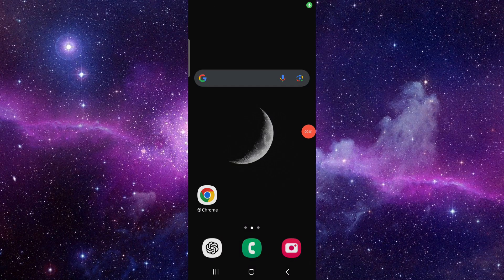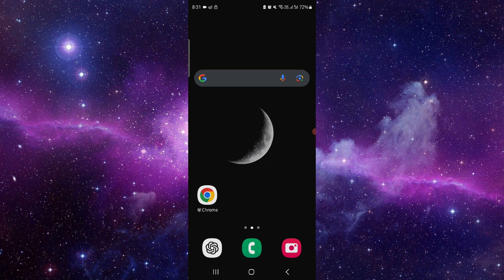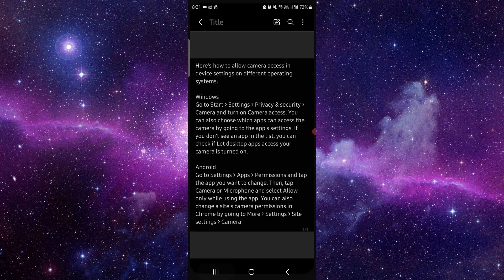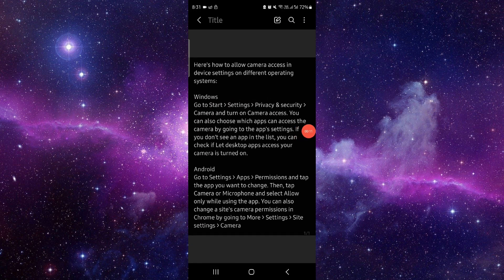Hello and welcome back to my channel. In today's video I will show you how to allow camera access in device settings. So let's get started.